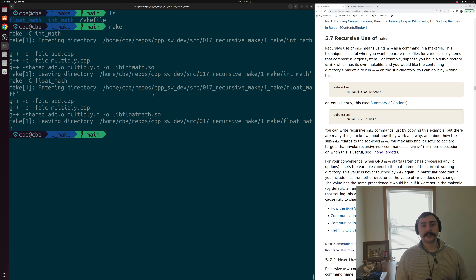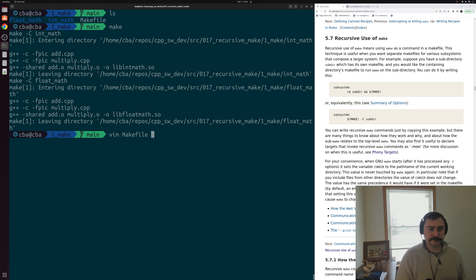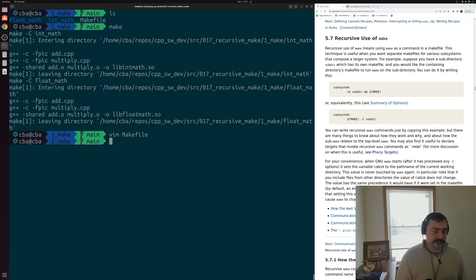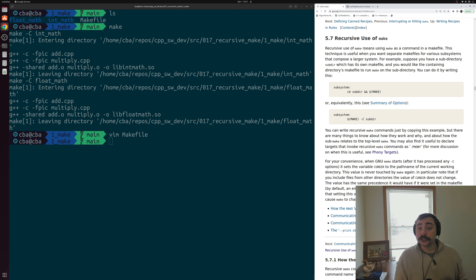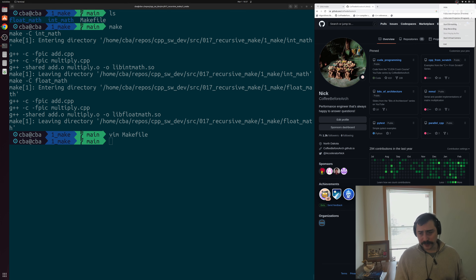So that's the basics on recursive use of make - how do we handle nested directories with their own respective makefiles, and how do we call make from within makefiles. All we really need to do is use that special variable $(MAKE) and then use -C to change into a directory and call make on that specific directory. Below the video I'll link this section of the GNU make documentation from gnu.org specifically on recursive use of make. As always, you can find this or any of my other examples at github.com/CoffeeBeforeArch. I'm Nick and hope you have a nice day.